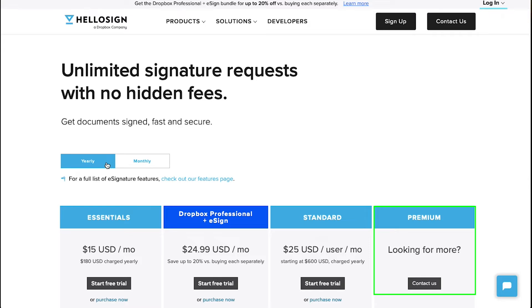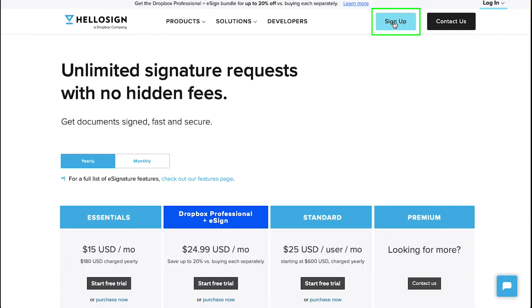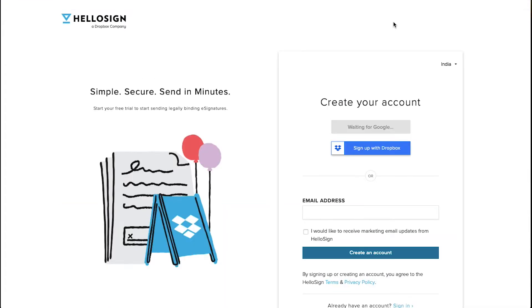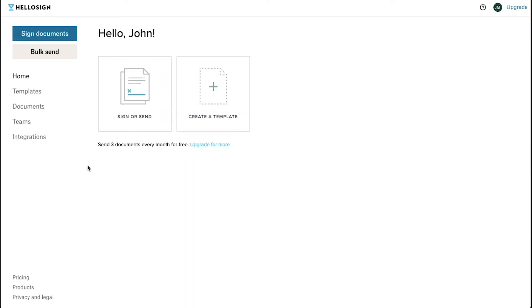And lastly there is the Premium plan for which you will need to contact the Customer Support Team on HelloSign. To use HelloSign you need an account. For this click on the Sign Up button on the top of the page. After successfully signing up you will be taken to the Dashboard.